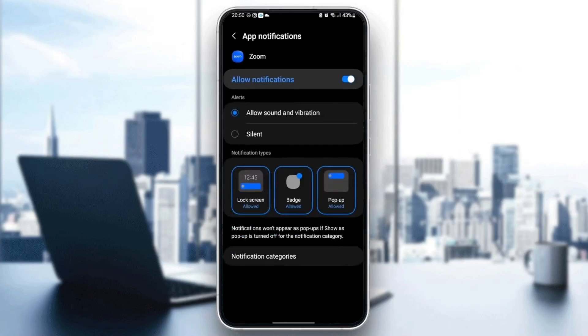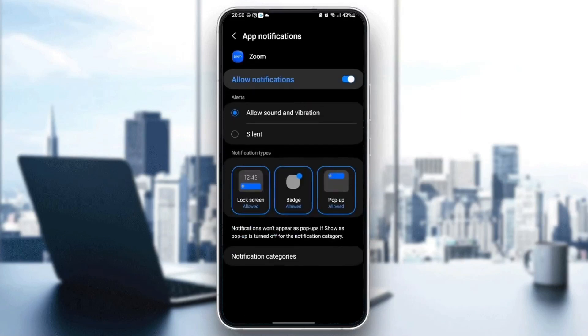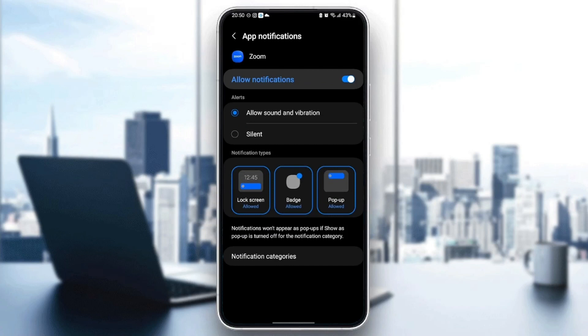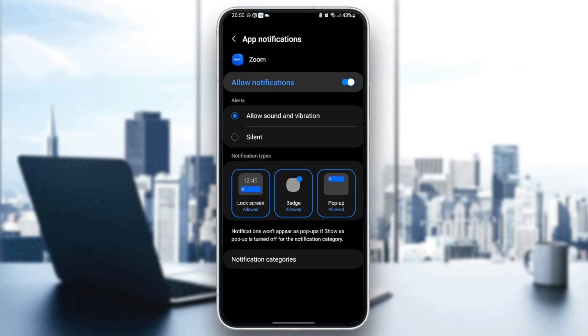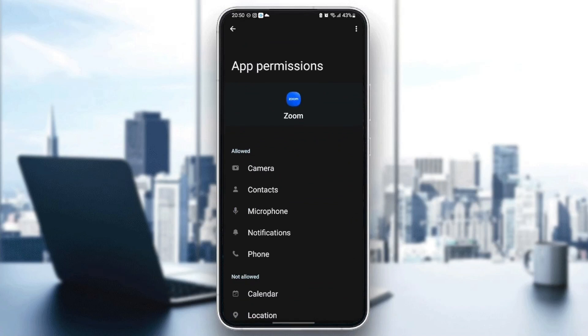Click on Notifications and make sure you allow notifications. Also make sure you check 'Allow sound and vibration'. Once you do that, go back and then go to Permissions. Make sure you give all of the necessary permissions.